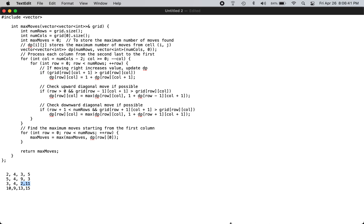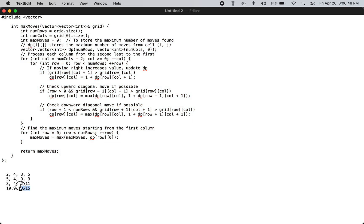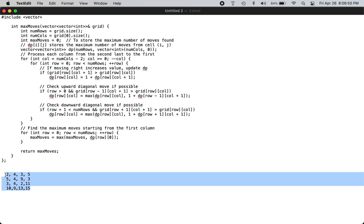This is the dynamic programming solution to this problem. This is the input grid we will be using to see how the program works.